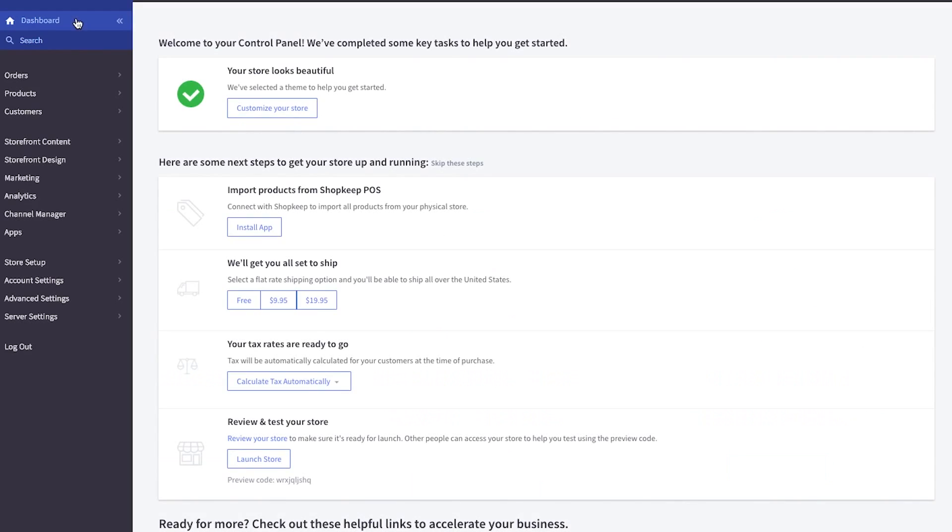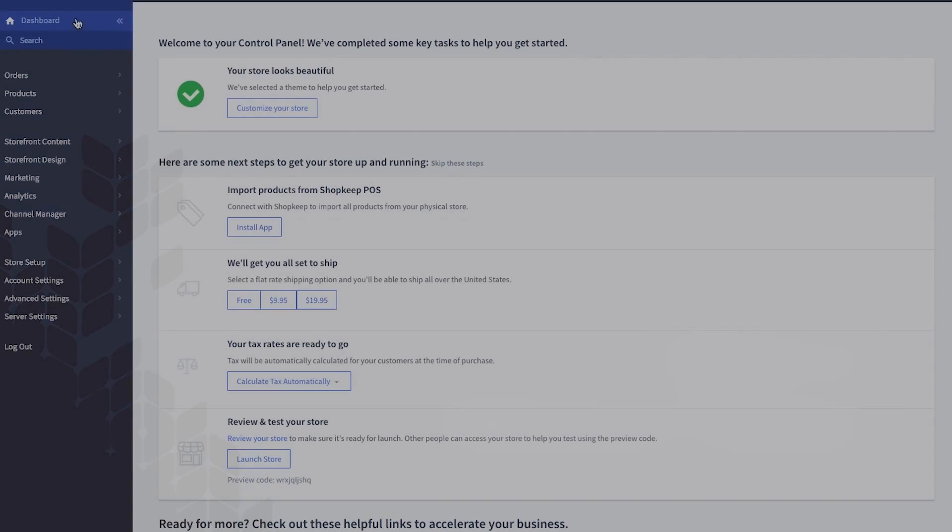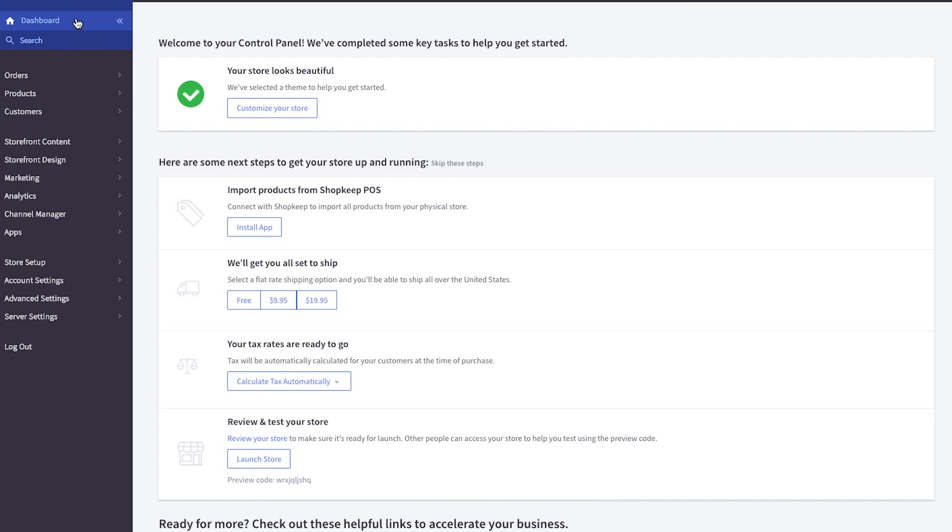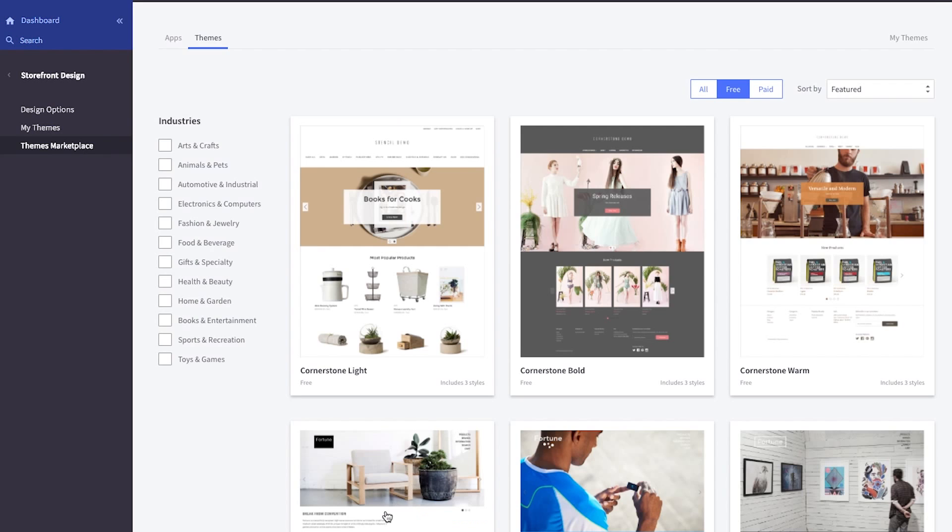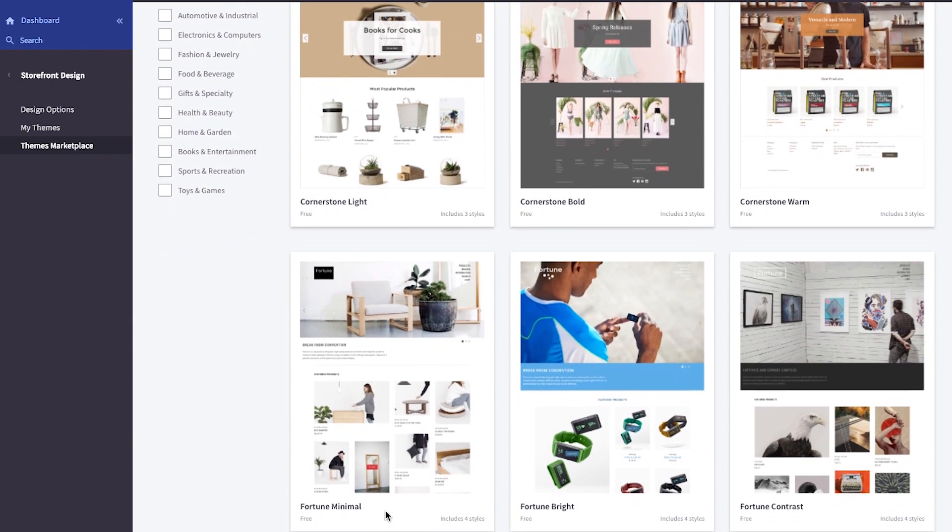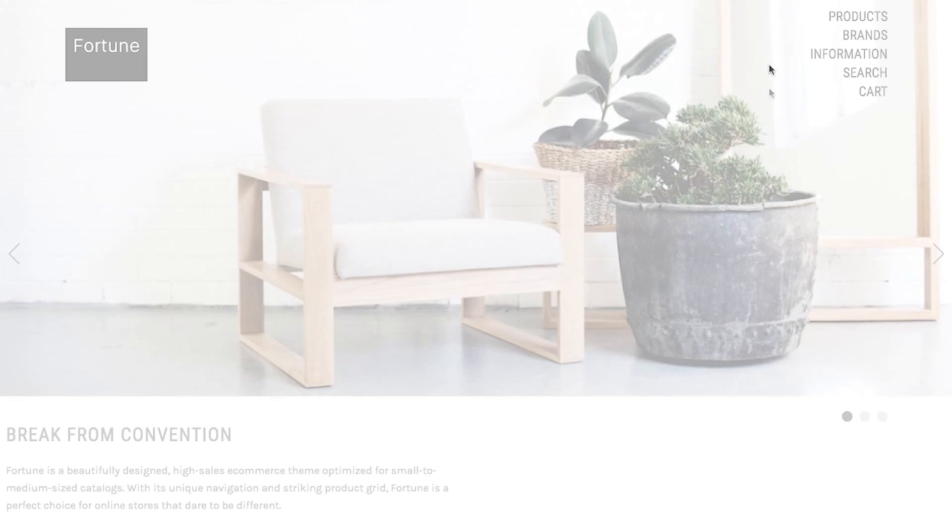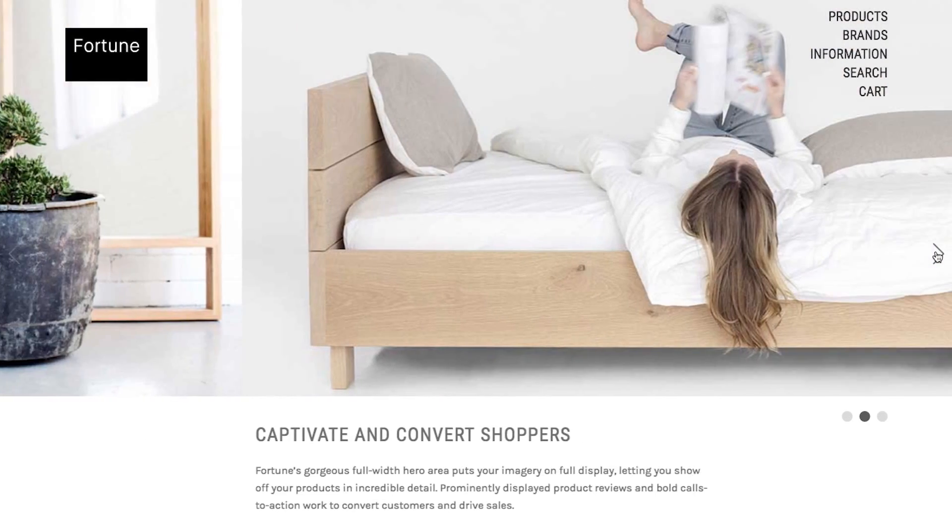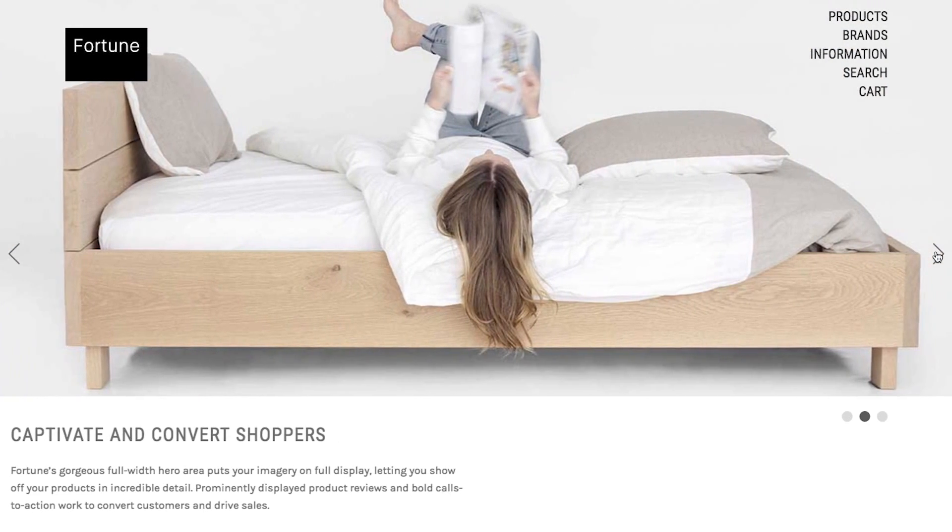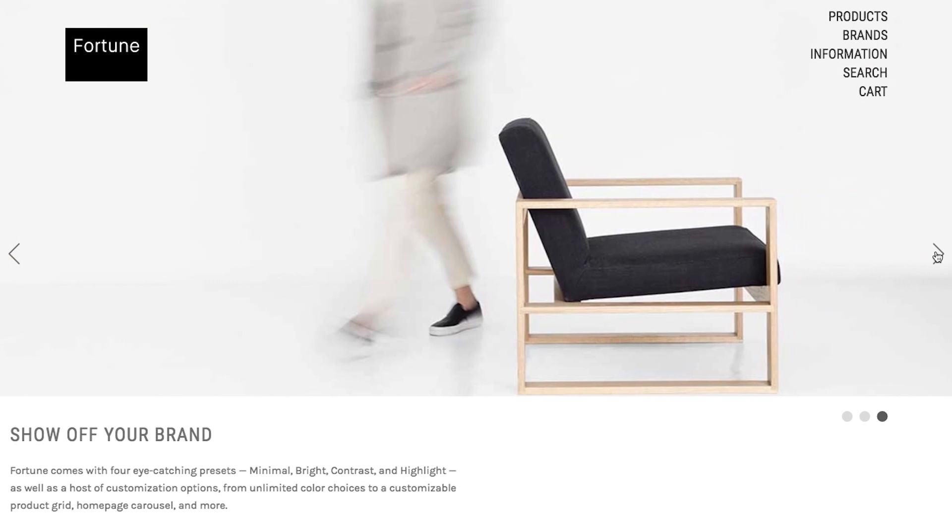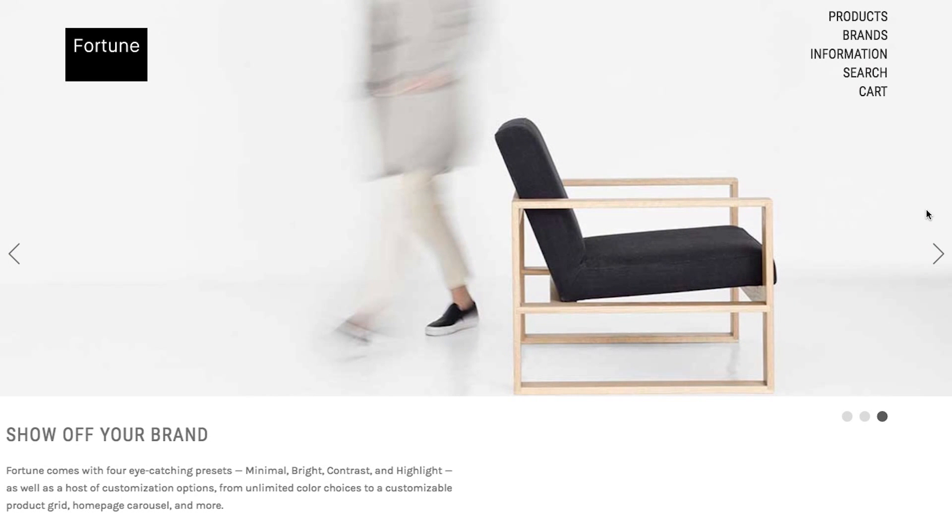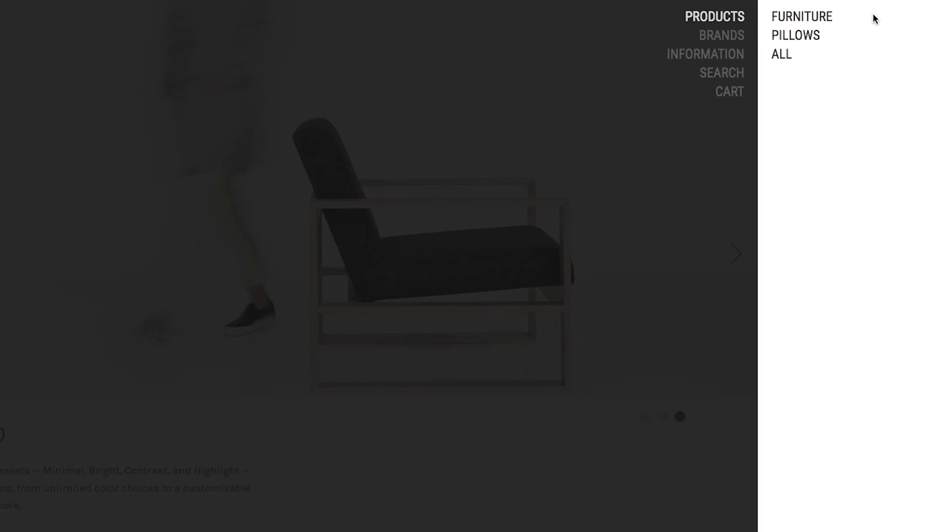Next, select a customer facing store theme and customize it to your liking. From the dashboard, click storefront design, then click themes marketplace to browse the various options. Select any theme to view a demo or preview it with your store. BigCommerce offers a wide range of customization options and web store features. Check out BigCommerce's extensive support documentation to become familiar with all the ins and outs of their platform.